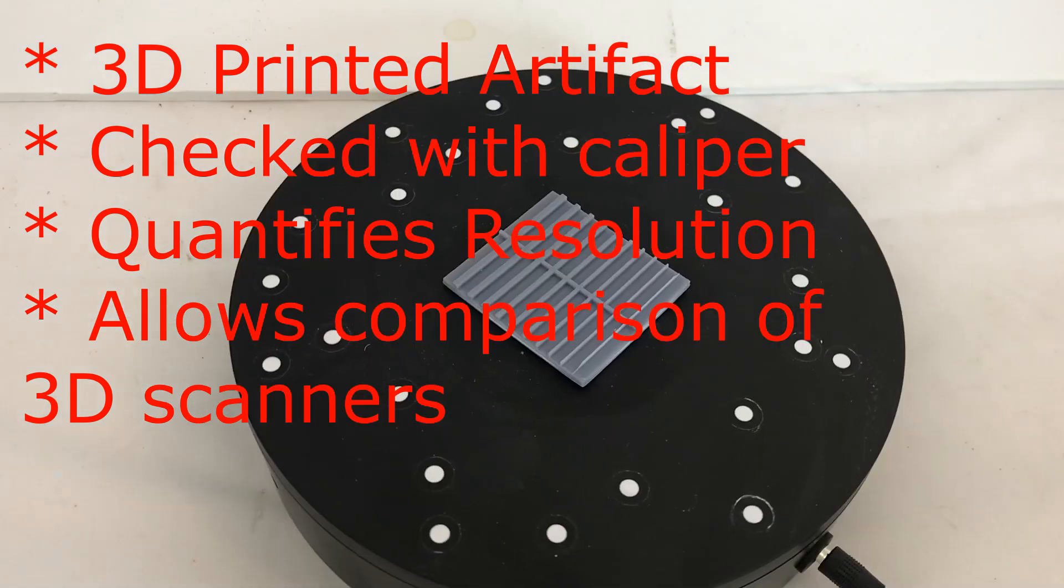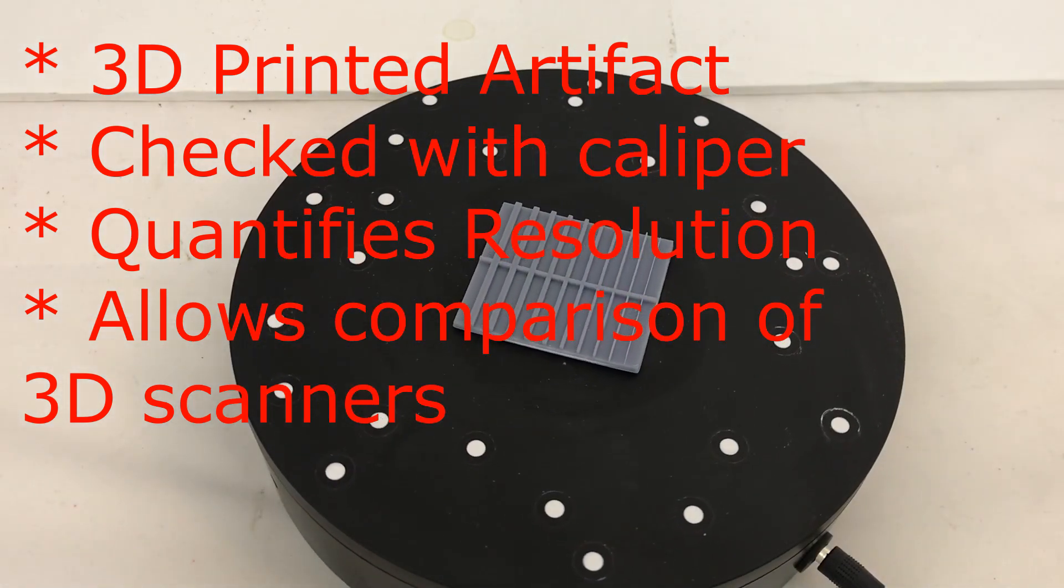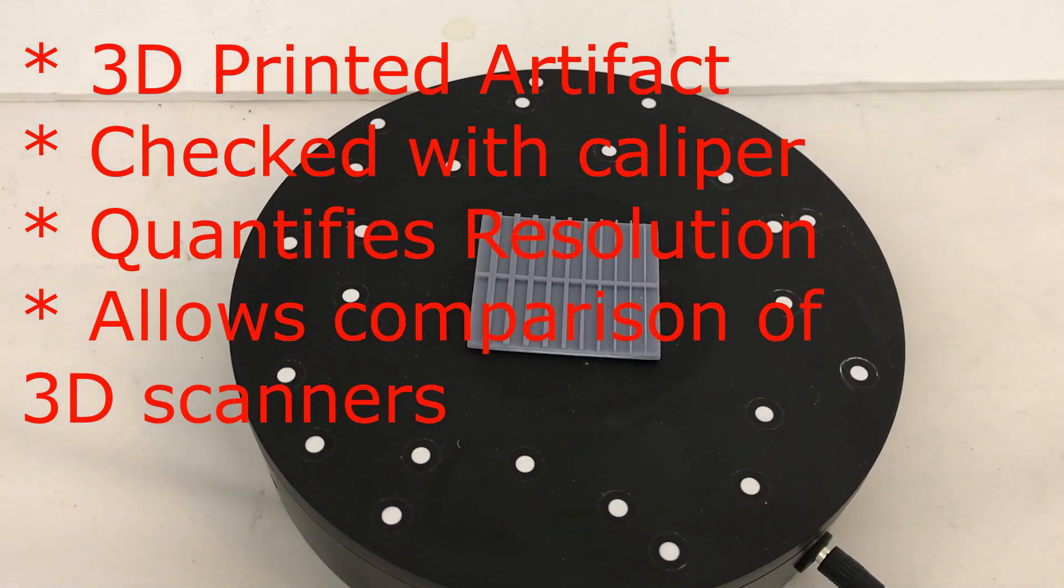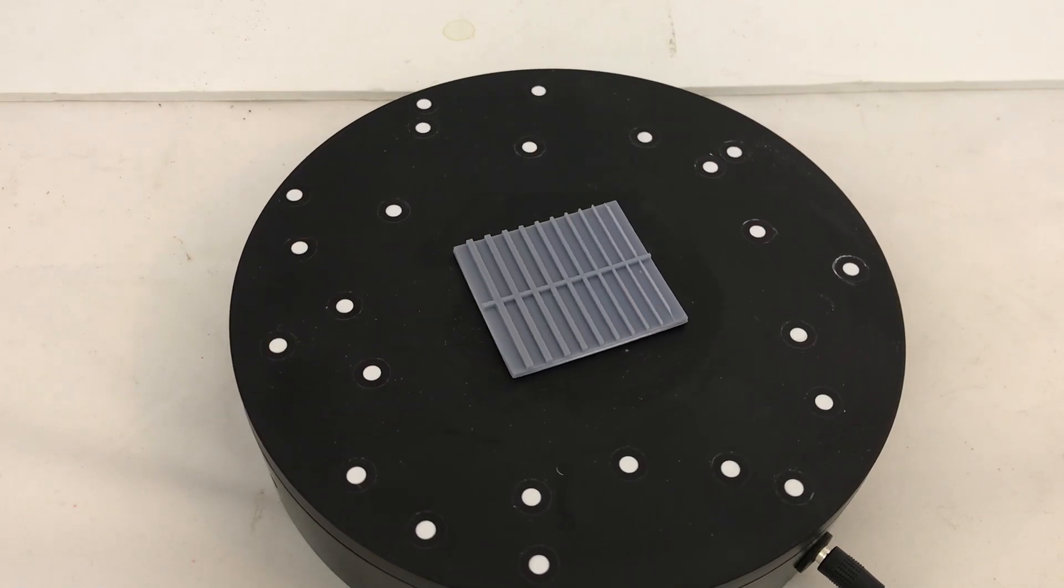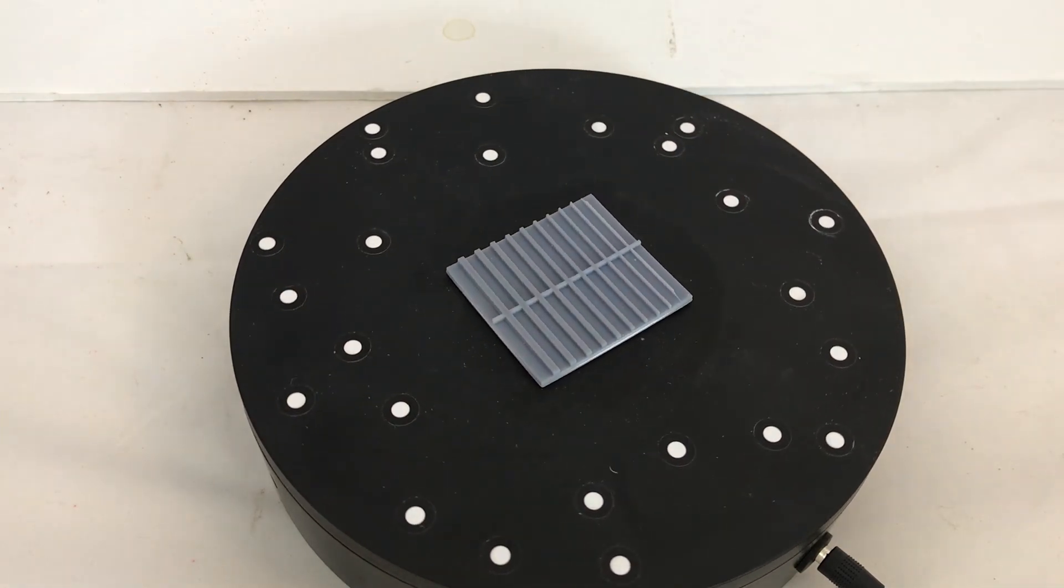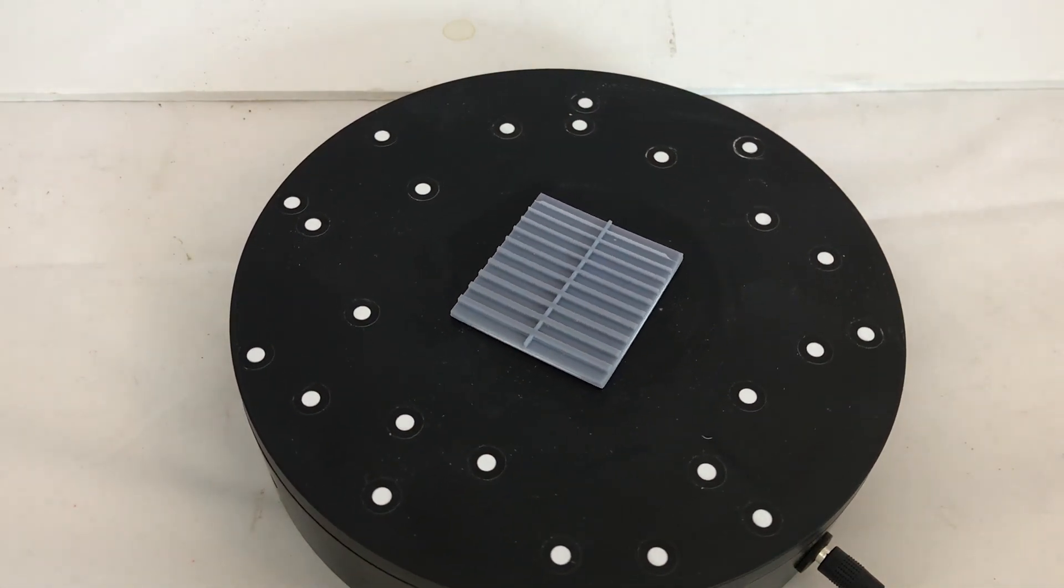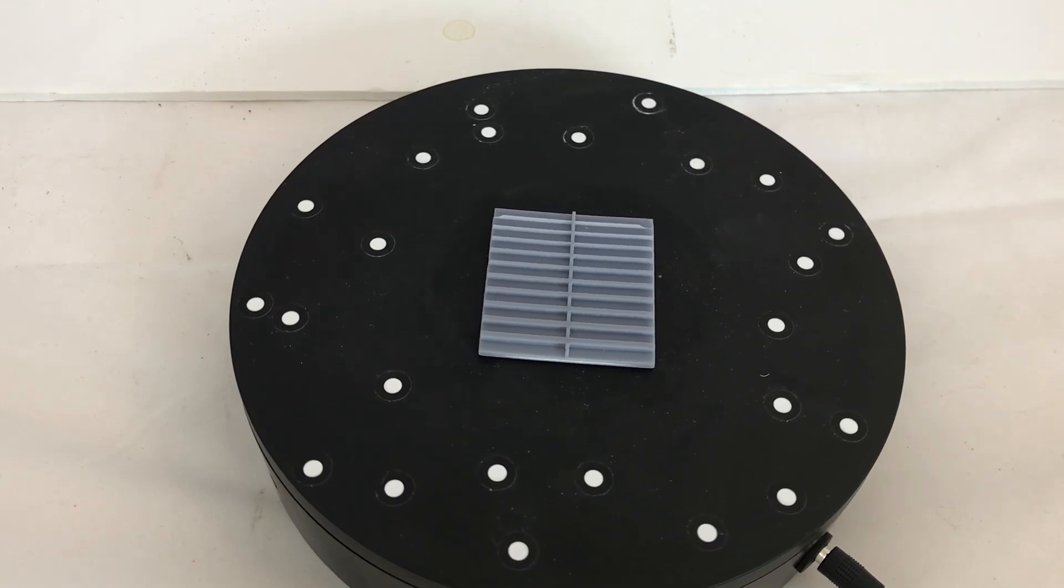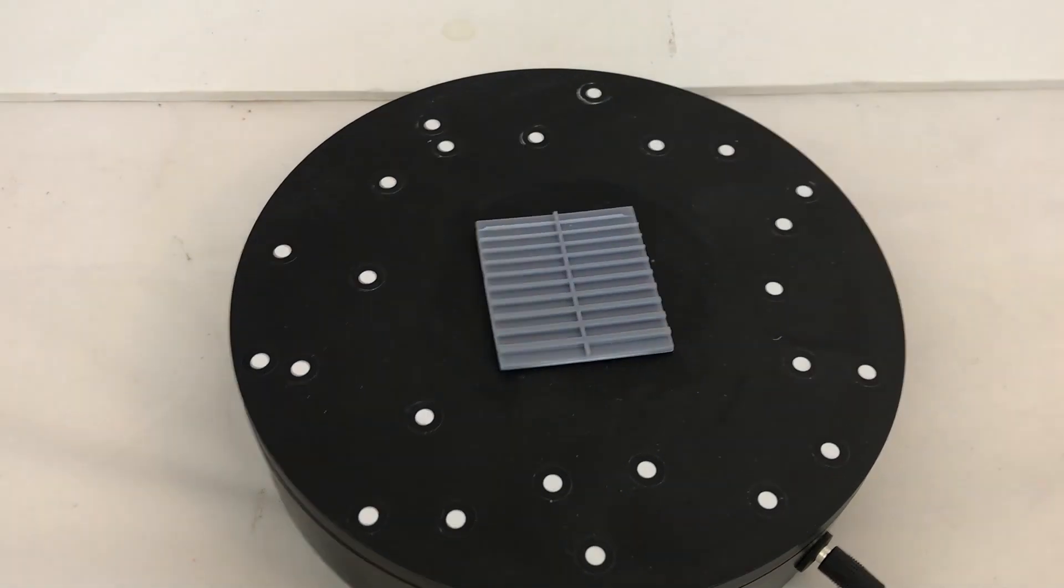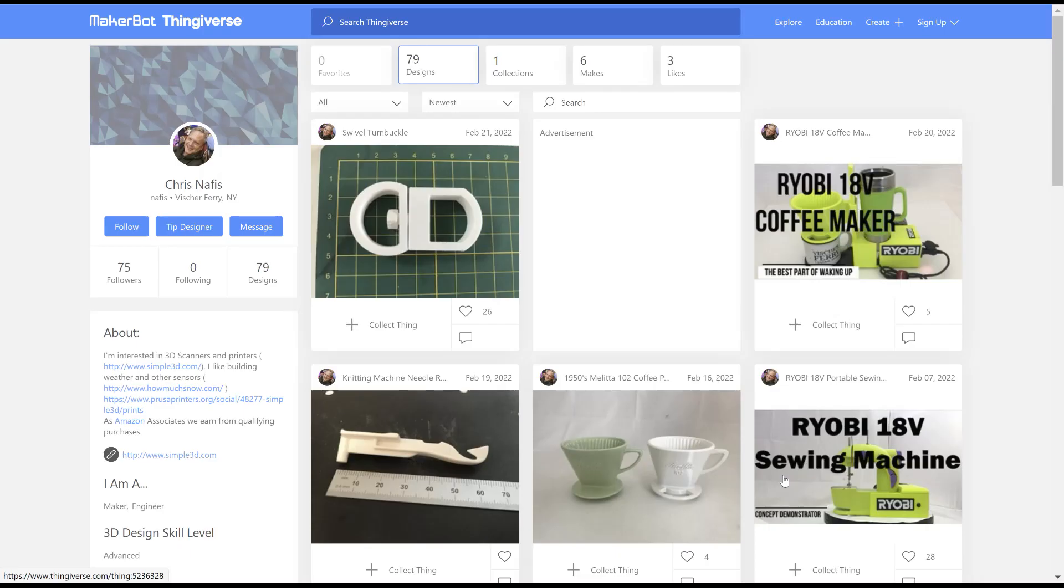And we can use that object to help determine the resolution of these new 3D scanners. We've applied it to the POP and POP2 from Revopoint. And there's a bunch more 3D scanners that we're hoping to get data for. We'll put the resolution calibration artifact up on Thingiverse and the Prusa's websites.